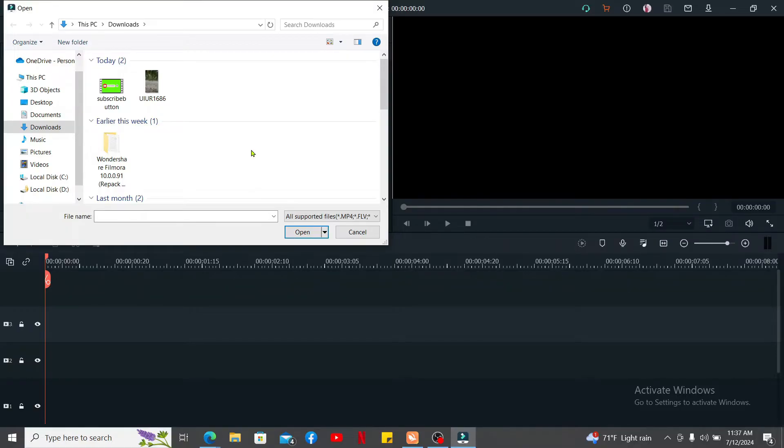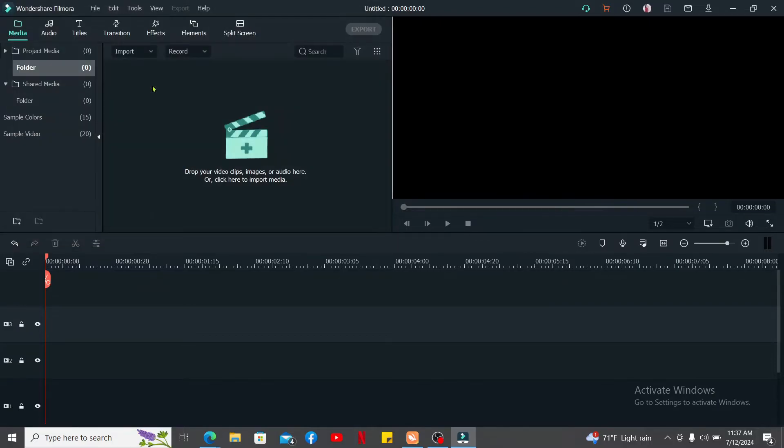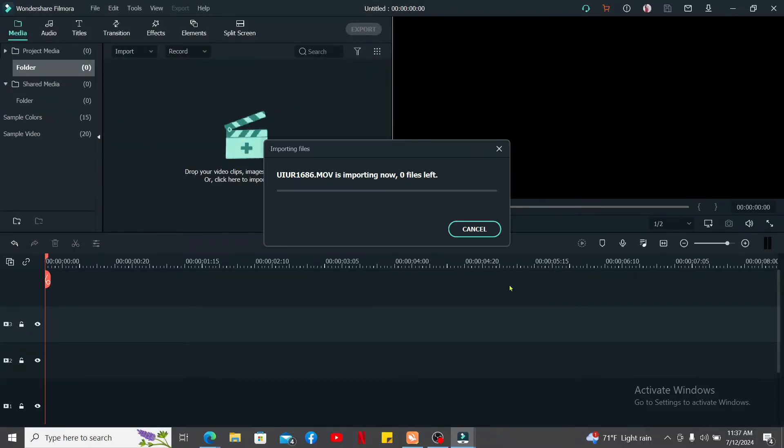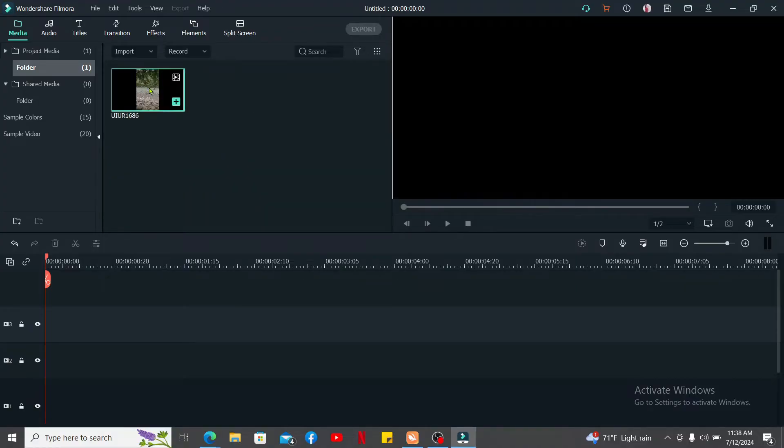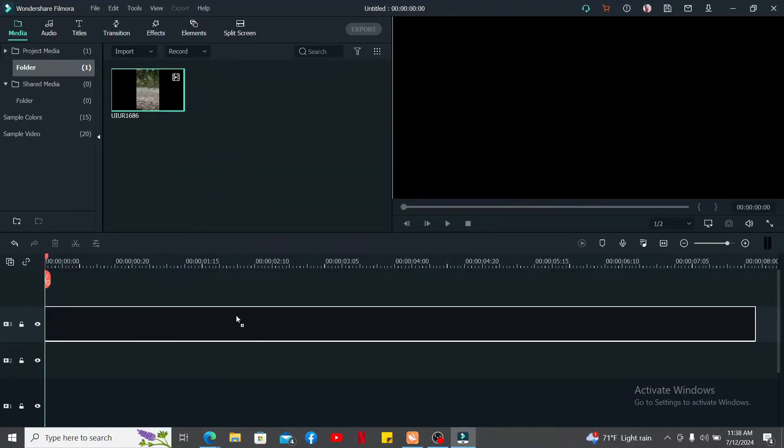I'm just going to open up this video clip over here. Once your video clip is imported to the timeline, go ahead and drag the video and place it on the timeline at the bottom.